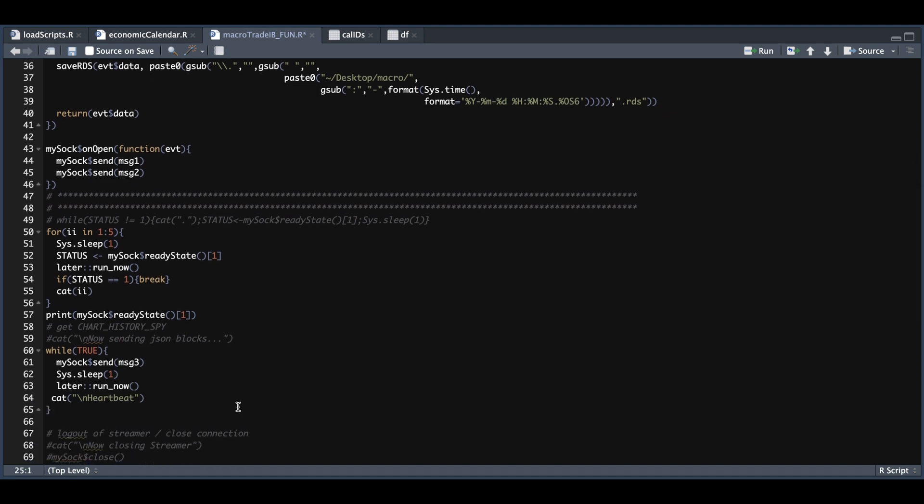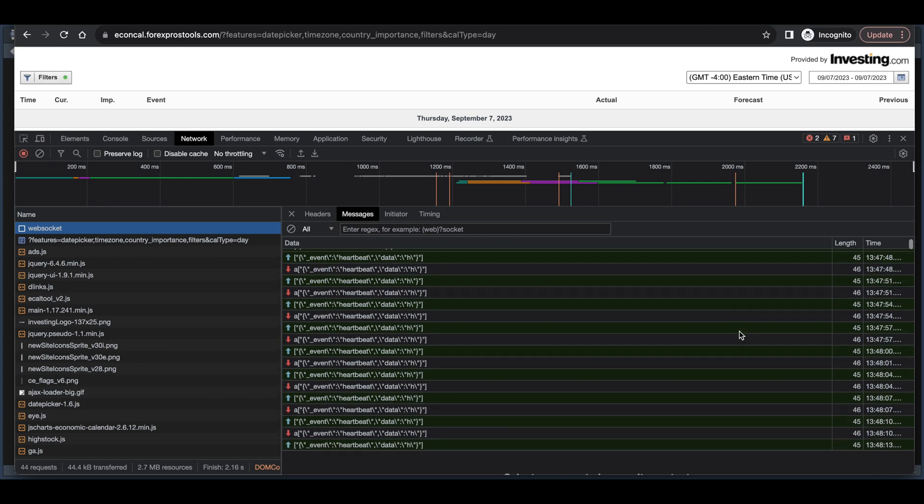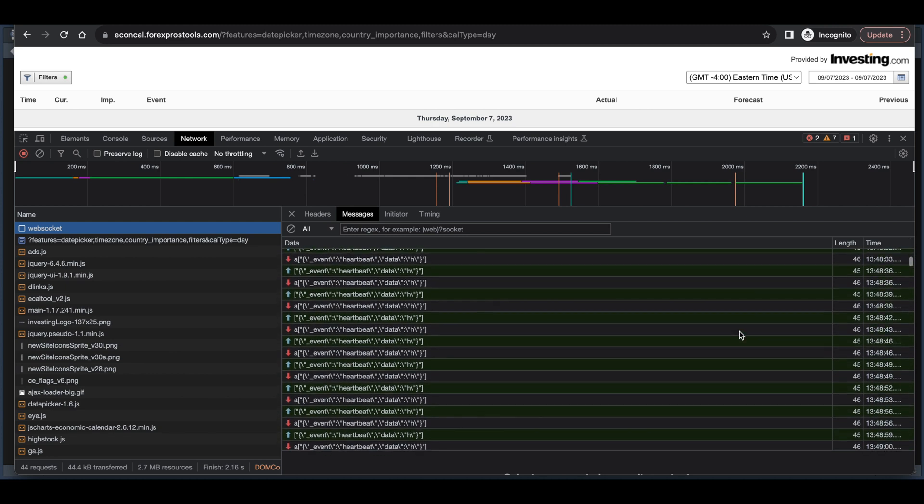Once we establish that, we need to make sure that our connection stays alive. So I'm going to repeatedly send message three in one second intervals. And we see that's going on in the webpage. So here we see that it's sending the heartbeats and getting a response. So that's done within fractions of a second until we receive some data.